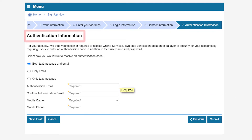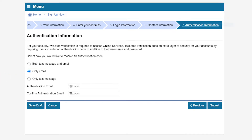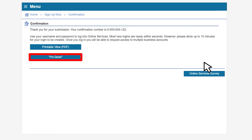At the Authentication Information page, select a notification method. For our example, we will request that the authentication code be sent to our email only. Once you have completed the Authentication Information page, click Submit. You will then be given a confirmation number. Click I'm Done to continue.